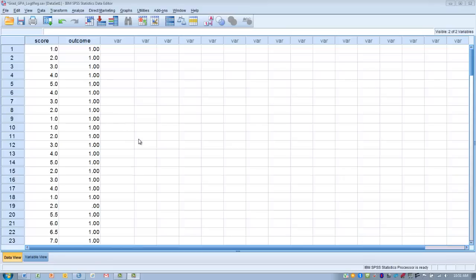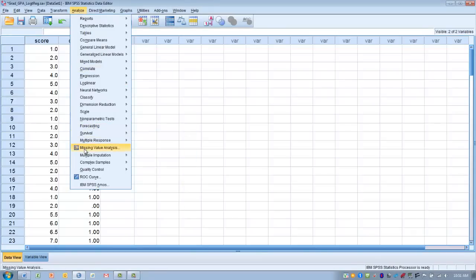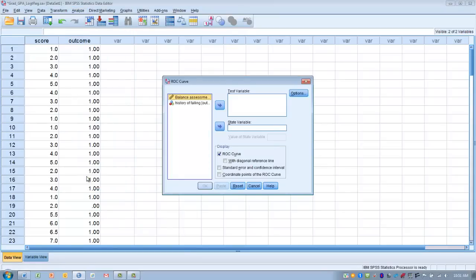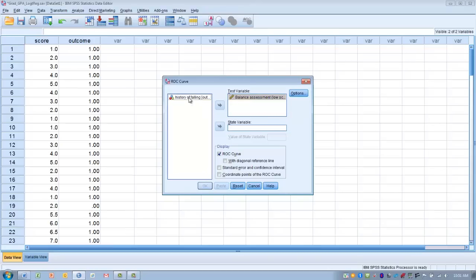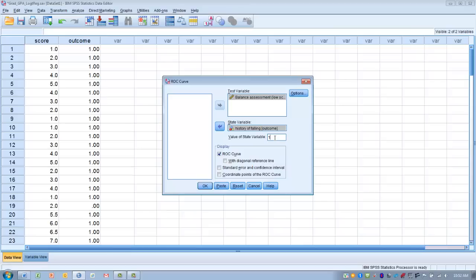To compute the ROC curve, go to the Analyze menu and then go down towards the bottom where you see ROC Curve and click on that. In this dialog box, move the variables into their proper place. The screening measure — balance assessment — gets moved into the test variable box. The dichotomous outcome variable — history of falling — gets moved into the state variable box. We then designate to SPSS the numeric value given to subjects who have the outcome of interest, using a value of 1 to indicate a positive outcome.